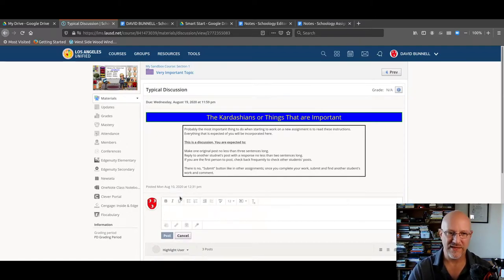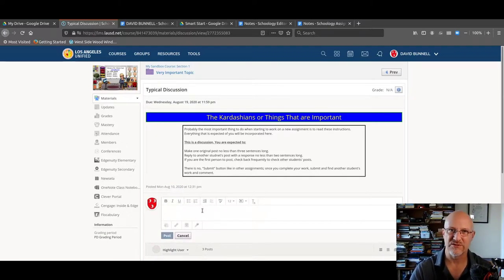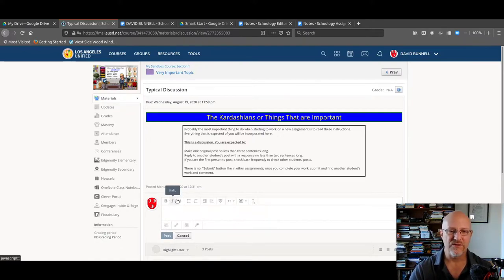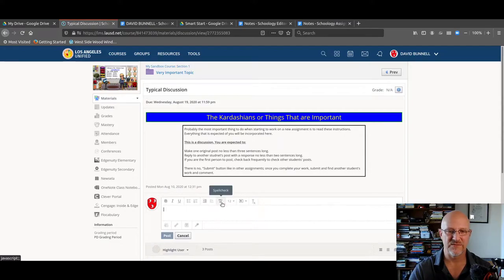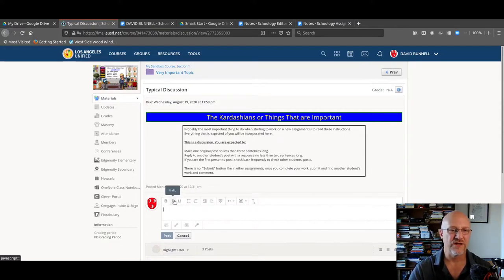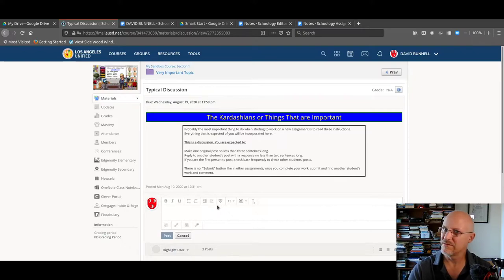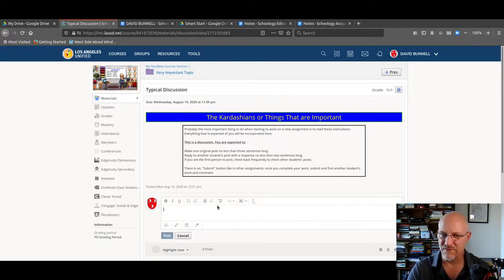Once I click in here, there's the window right there — that's where you enter your post. You've got all the editing tools. You can do bulleted lists, numbered lists, indents, spell check. You can change the font. Make sure it's readable. Your teacher likes to see readable text — not tiny font, not scrolly fonts.